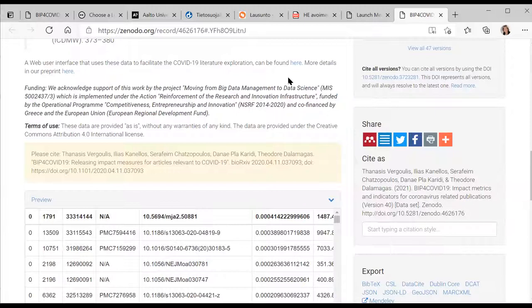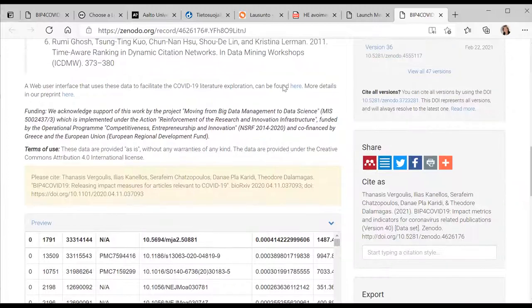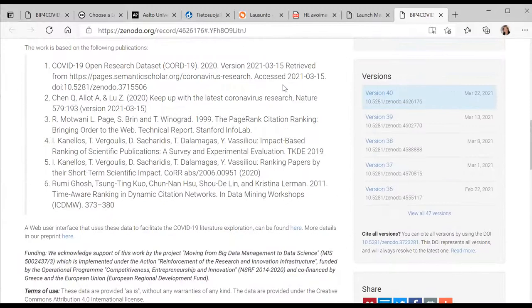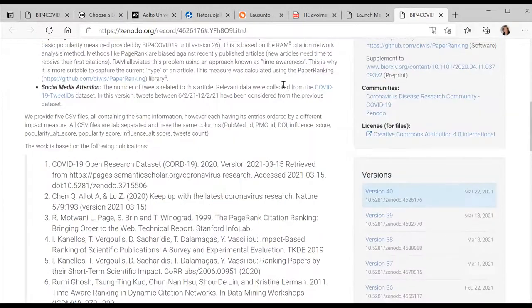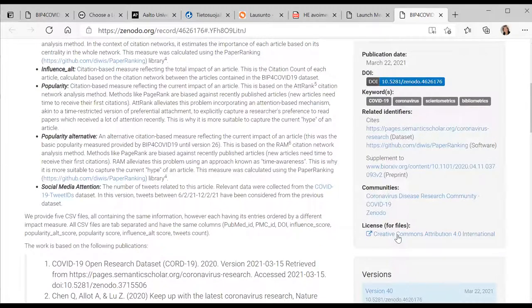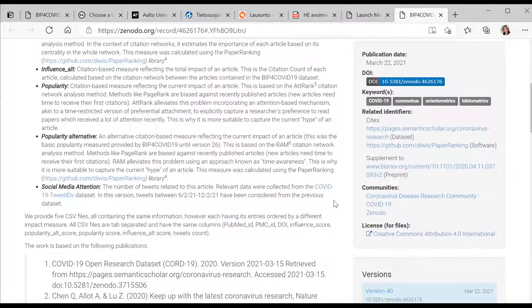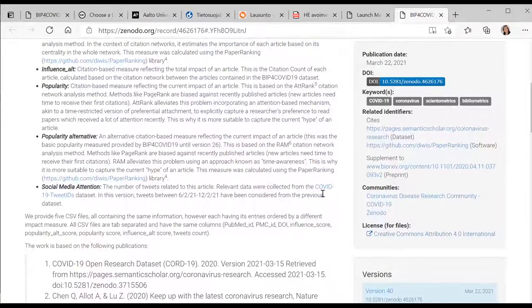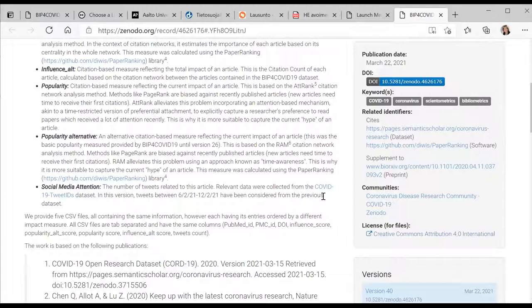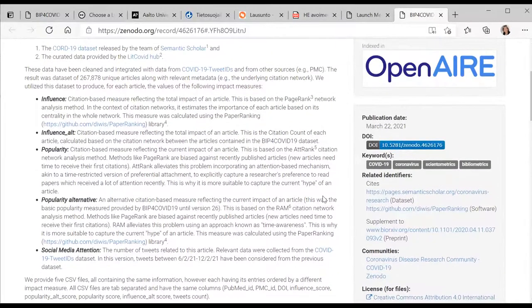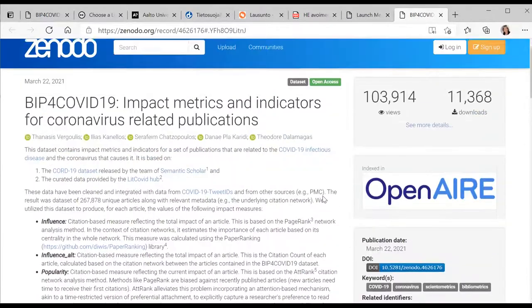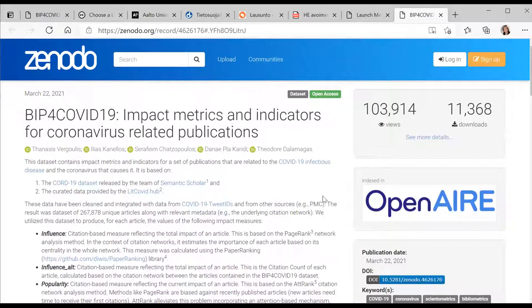Always remember: if you are using Creative Commons licensed material, you have to use the material according to the license. In Zenodo, you just choose the license when you are uploading the data. They have options for many different licenses, but Creative Commons Attribution 4.0 International is the license required by the Open Data Directive, and it's widely used in Open Science even before this directive made it legally required.